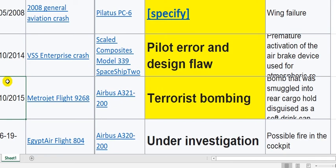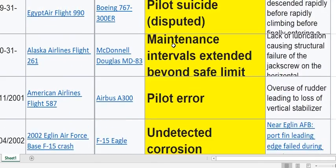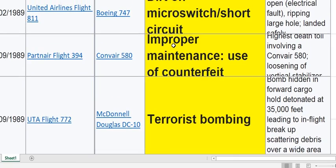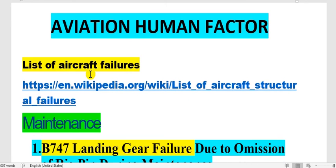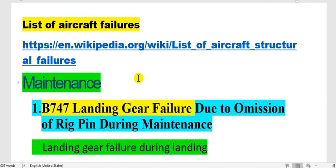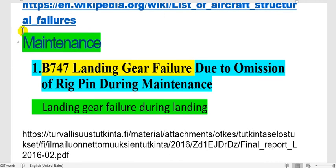Pilot error, pilot error. You will see that most of the causes here are human factor — from pilot, design, maintenance. After we take a route through these failures, I have added some examples for maintenance.